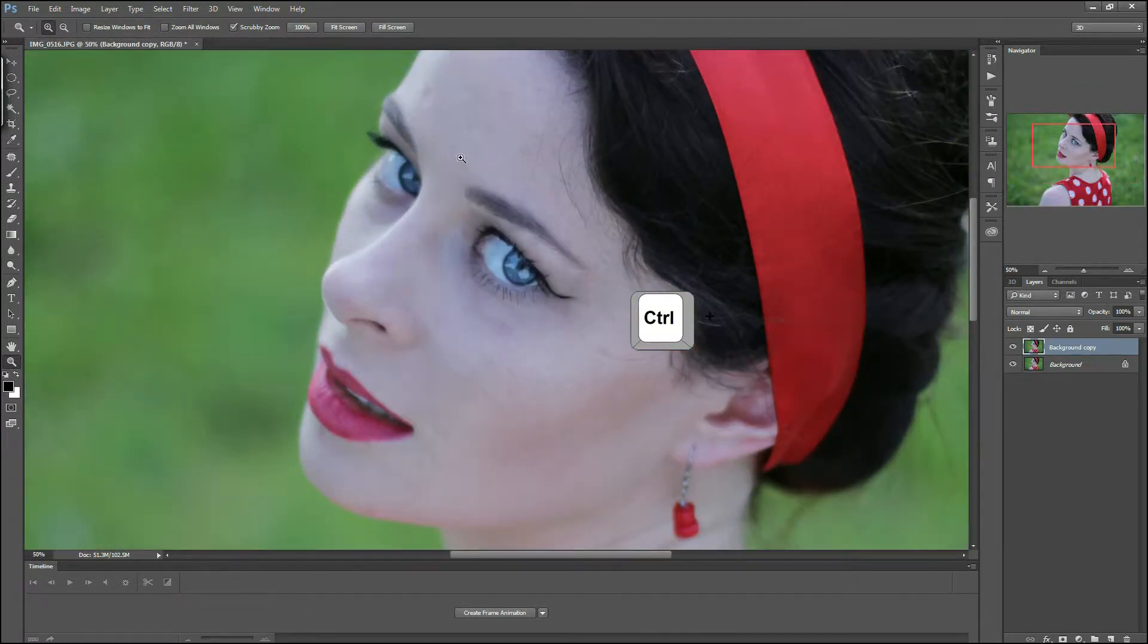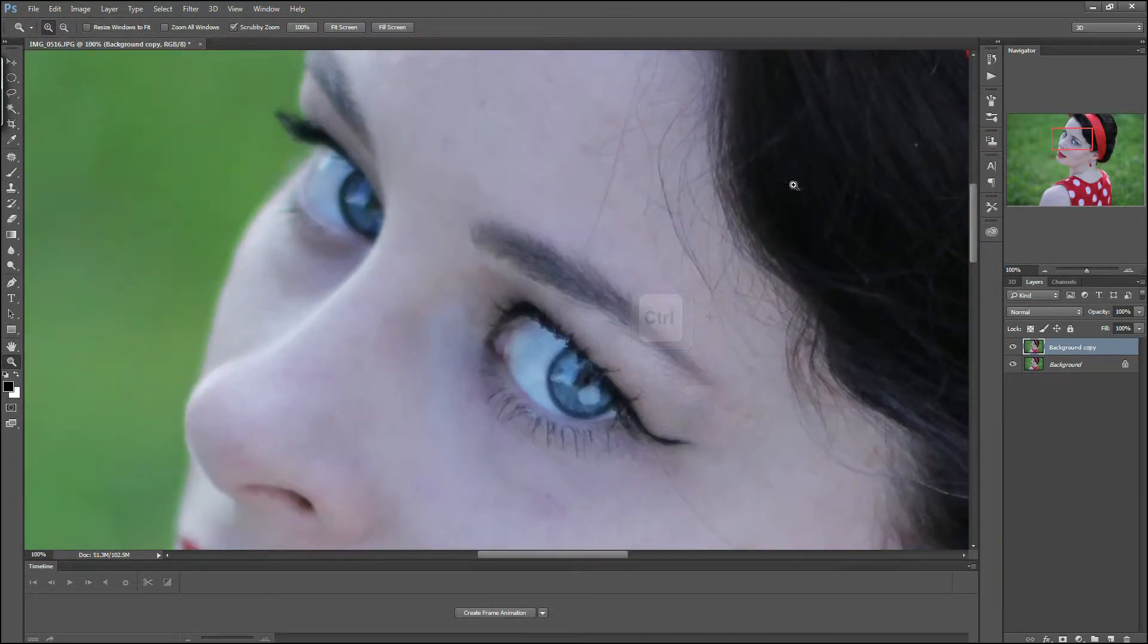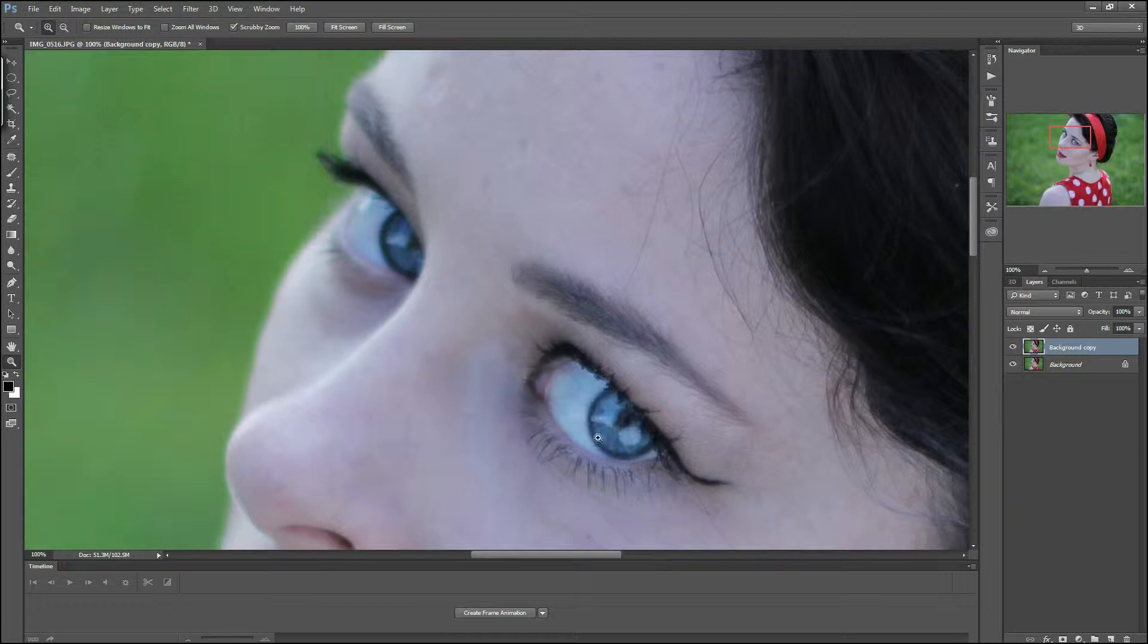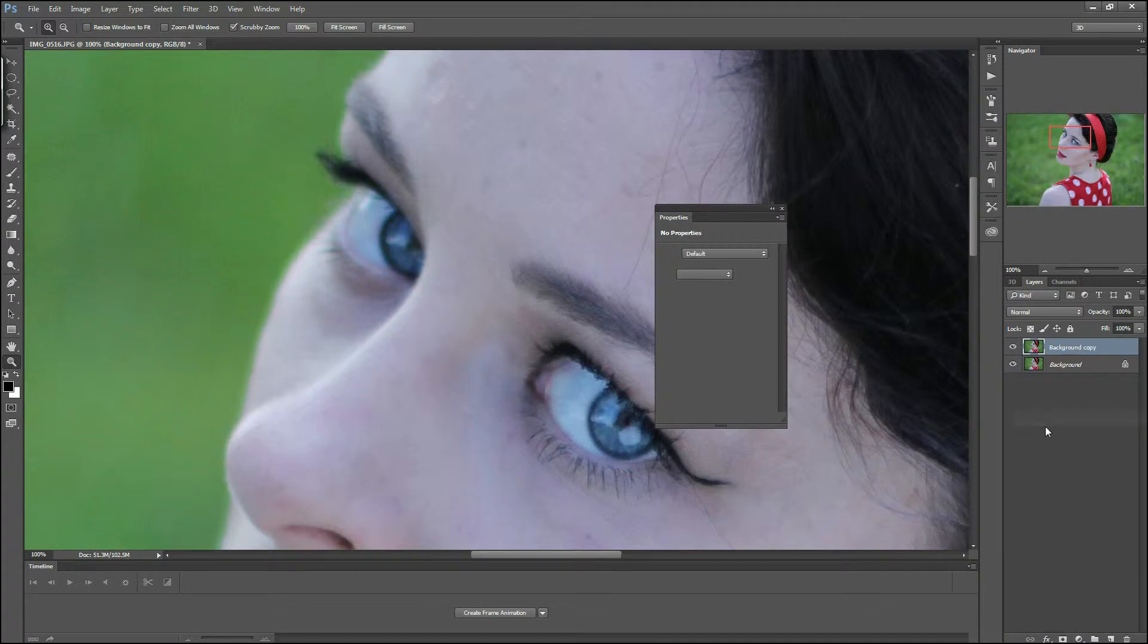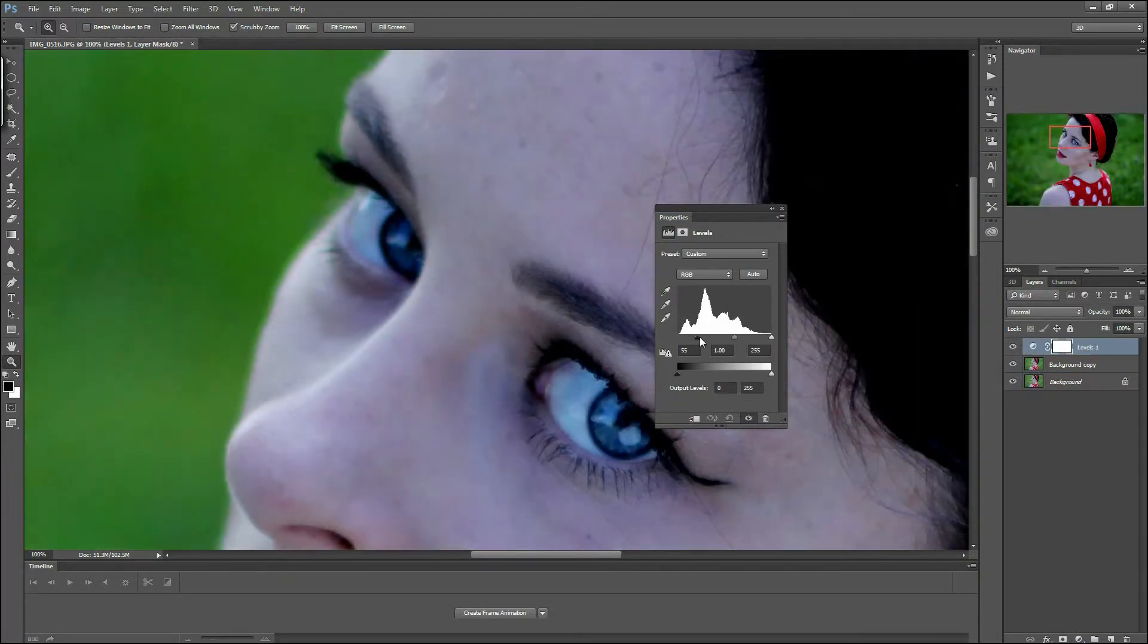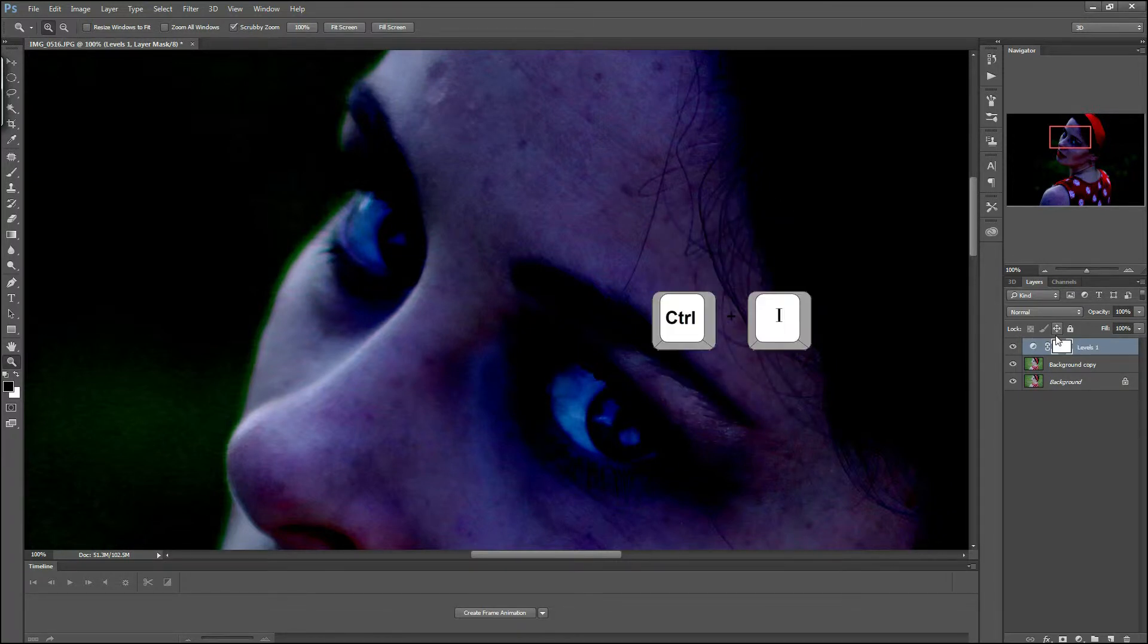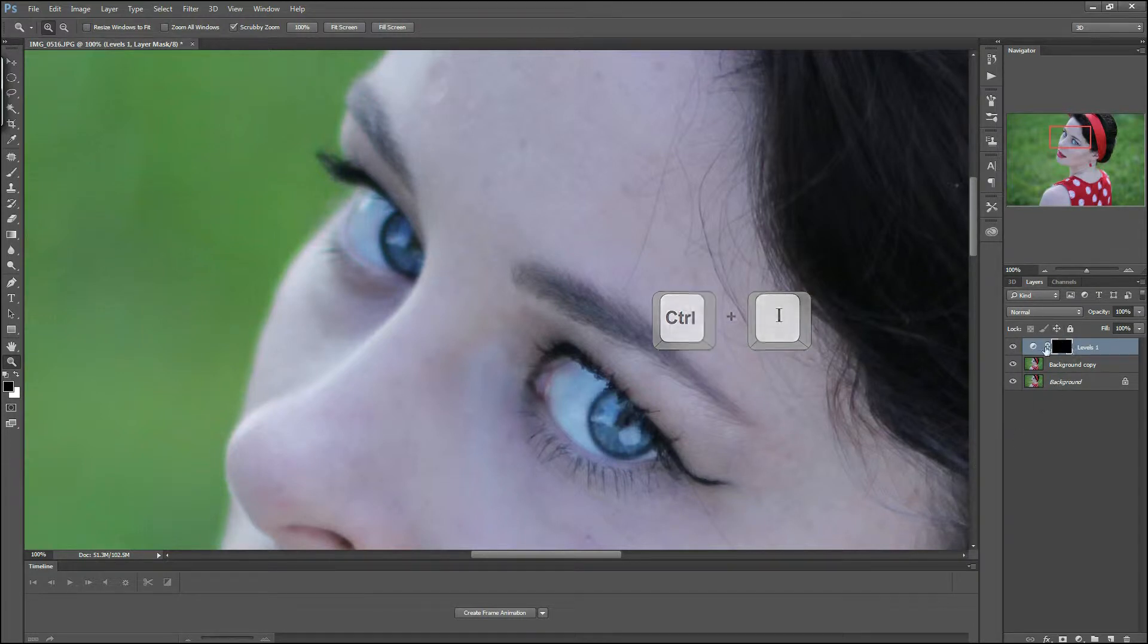Next step is to create a new adjustment layer with levels. Grab the black slider and make your picture really dark. When you are done, you have to inverse the vector mask of the levels layer using Ctrl+I.